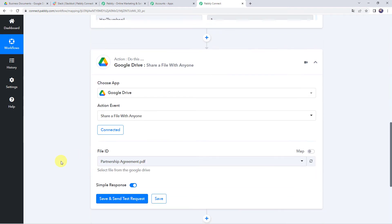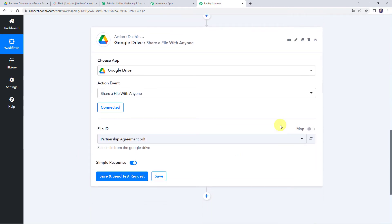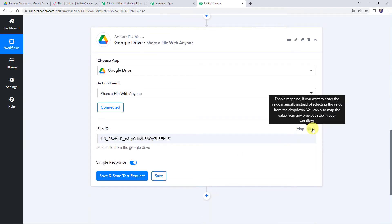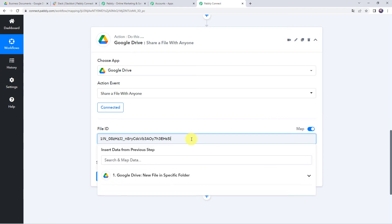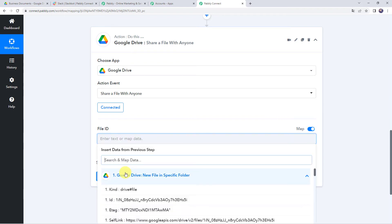For mapping, scroll down, click on the mapping button to enable it, remove the existing data, come to Google Drive and select your ID from the trigger response.